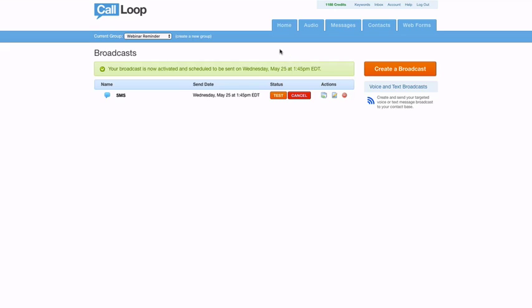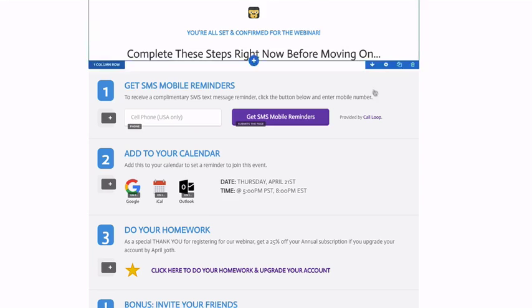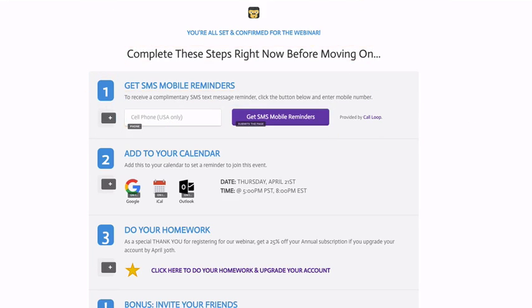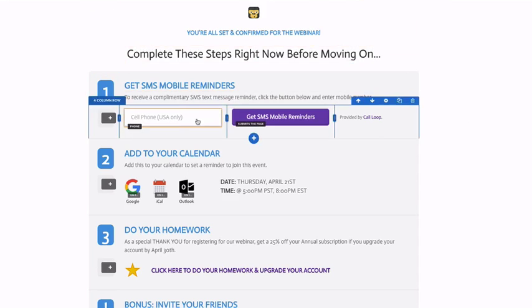So that's how you set up ClickFunnels, and this can be for any web form or any form inside of ClickFunnels.